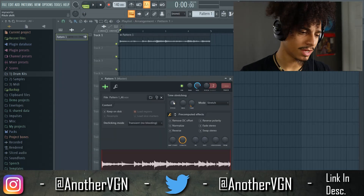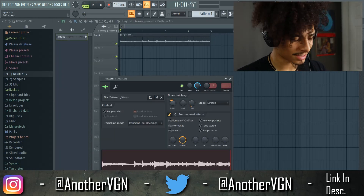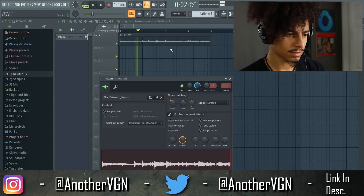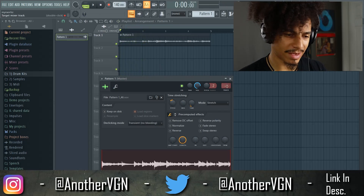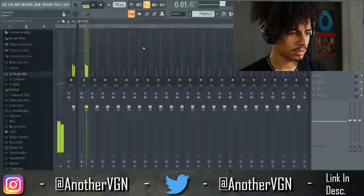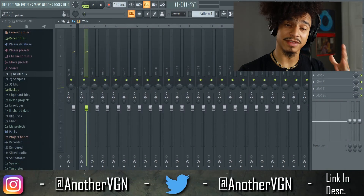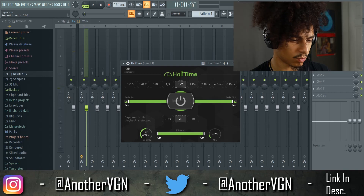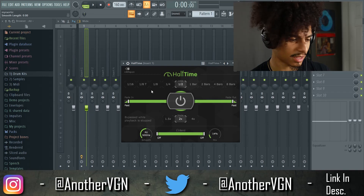The next thing I'm going to do is pitch this down about 300 cents just to make it a little darker. Now we can start to add some effects and make this a lot more interesting. I'm going to have it at half speed — one half — loop FX all the way down to the left.